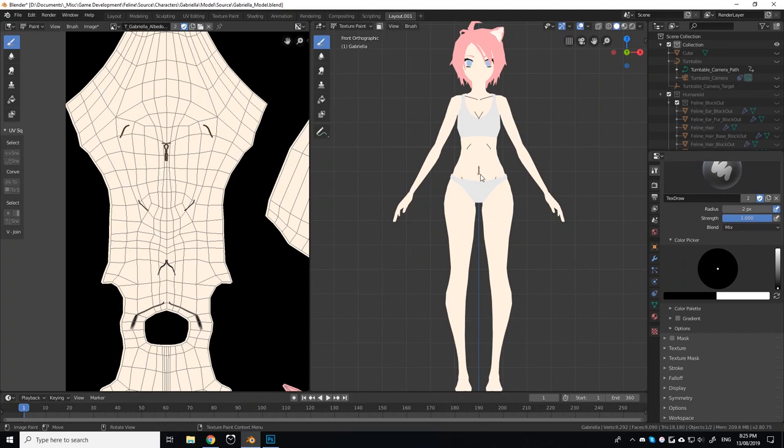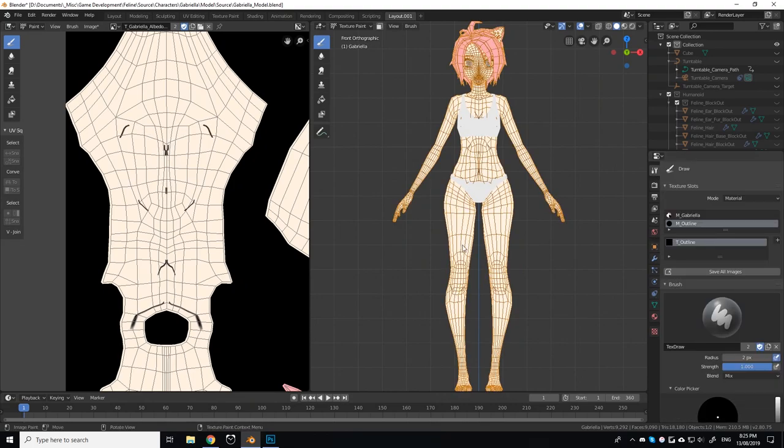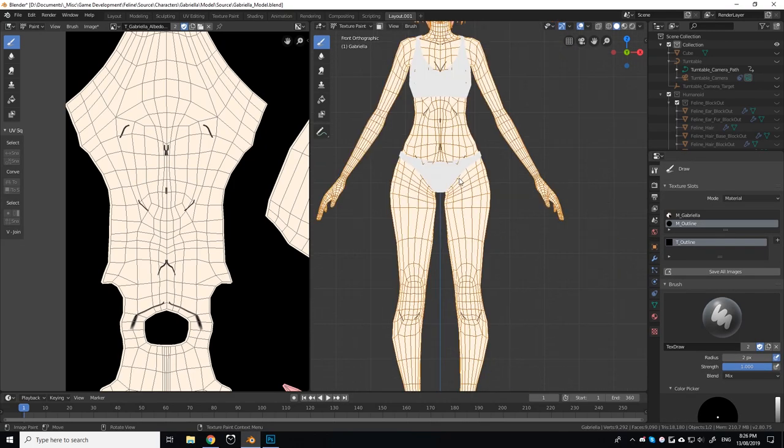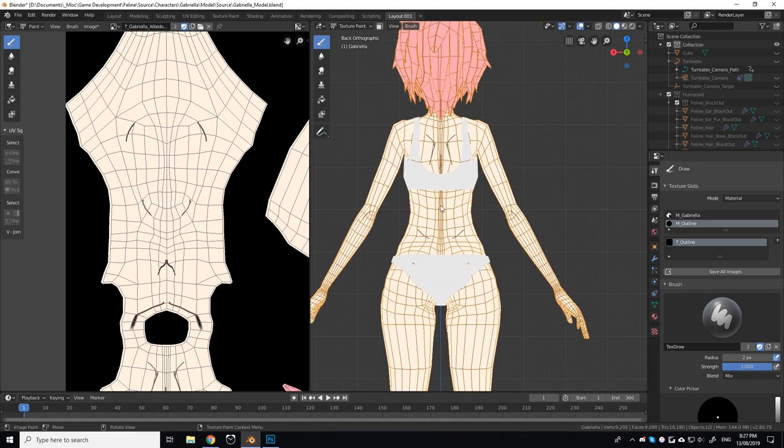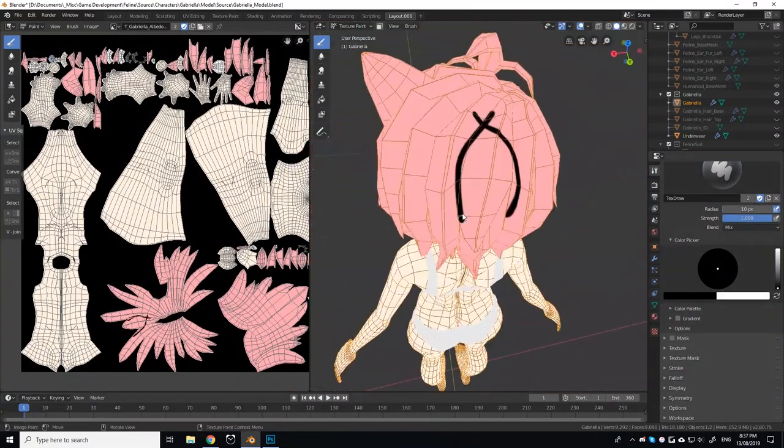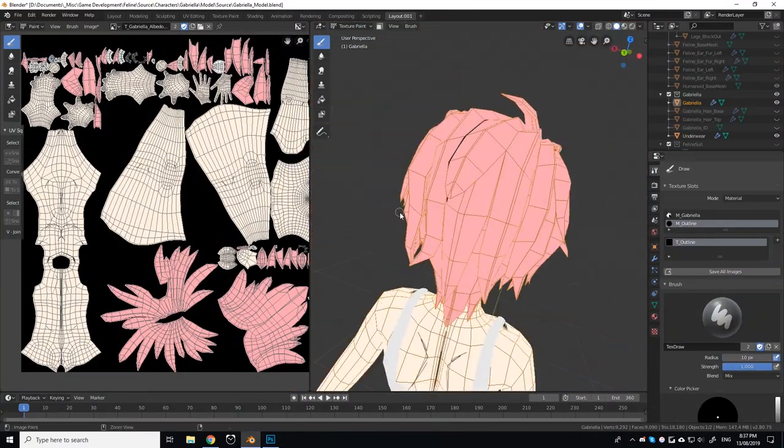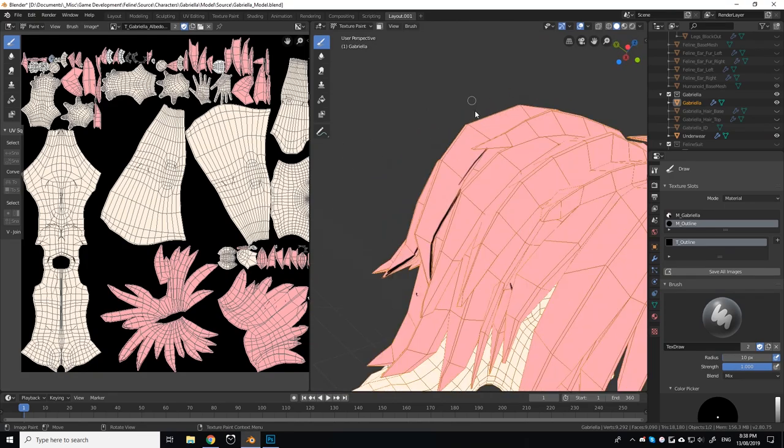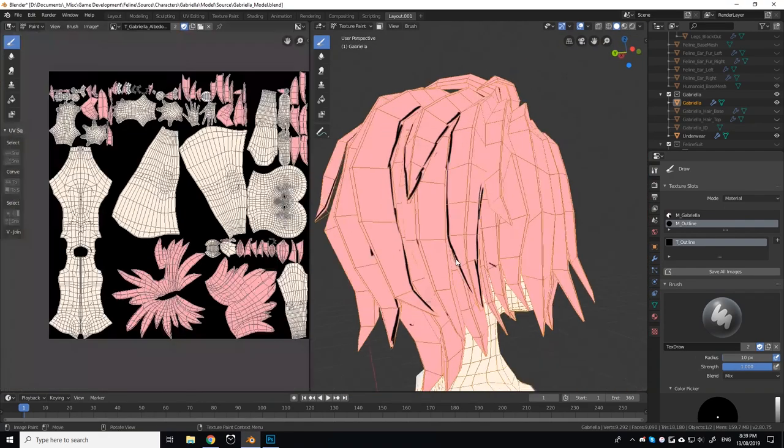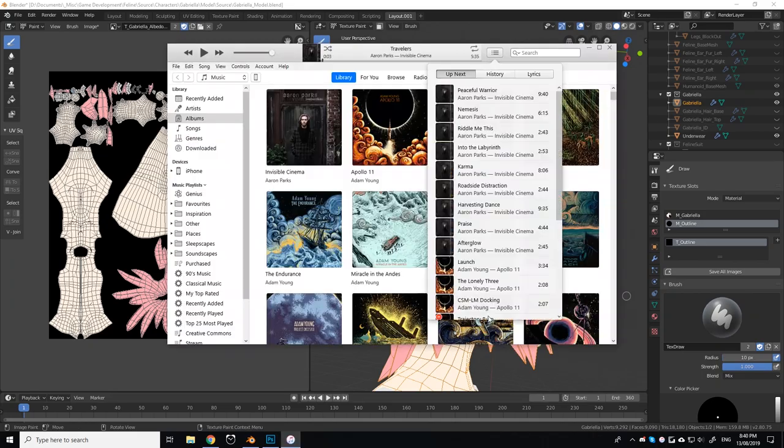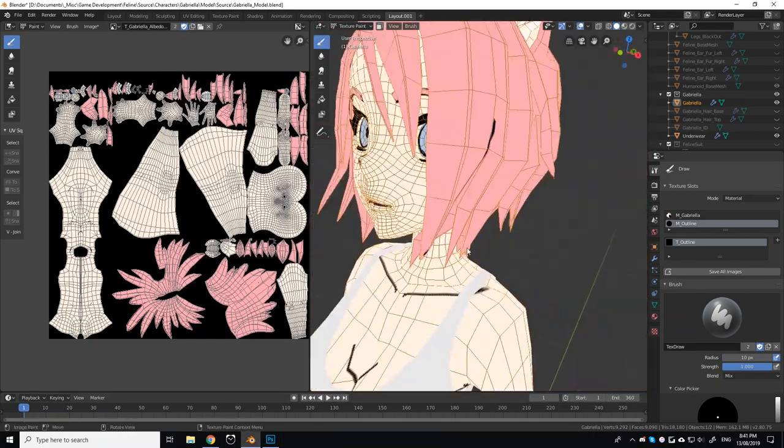Once unwrapped and ID mapped, I then used Blender's texture painting tools to draw some rough line art directly onto the model. Line art is an essential element of traditional anime, and made a huge difference in making Gabriella's model look like a hand-drawn illustration.